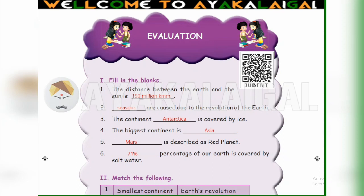3rd one: The continent dash is covered by ice. The continent covered by ice — fill in Antarctica.